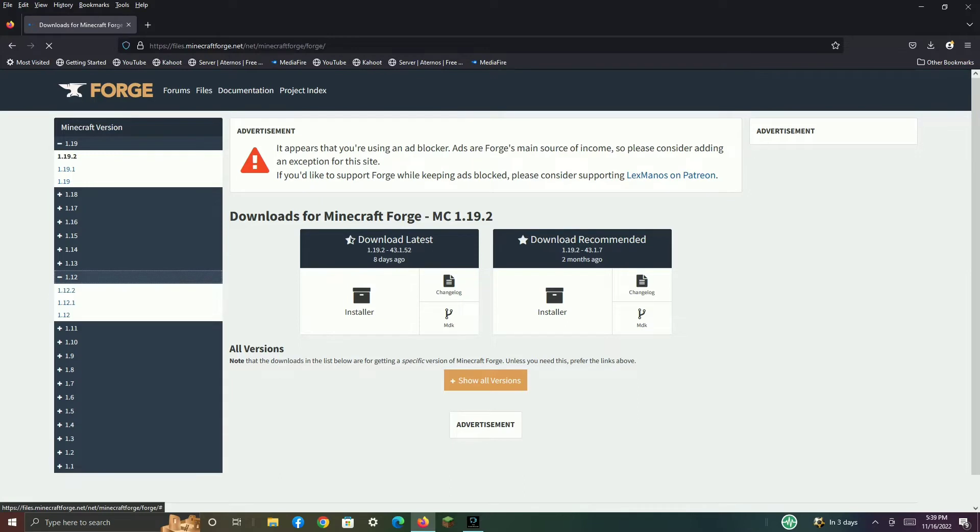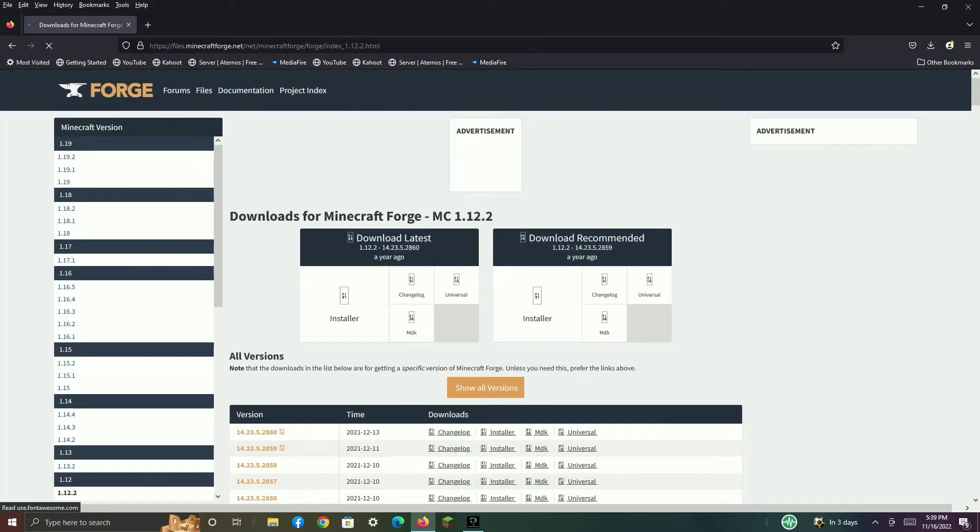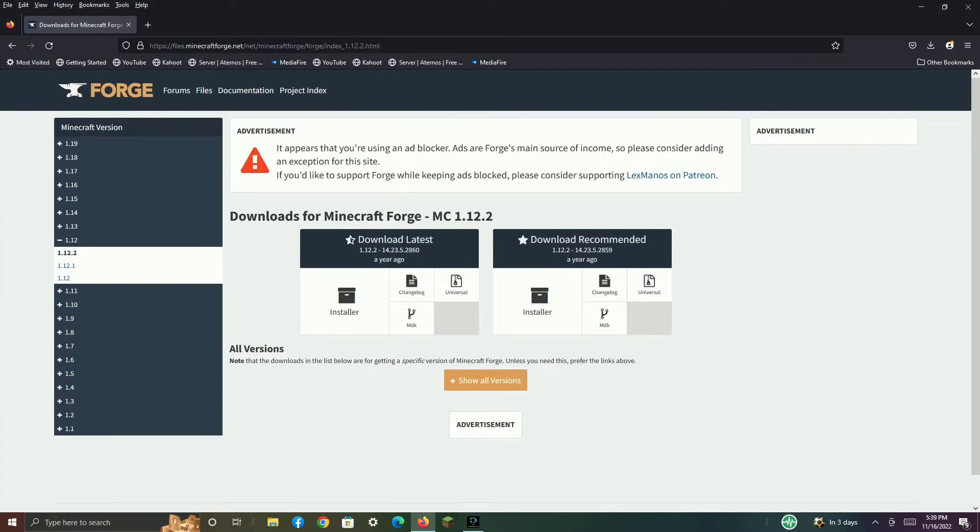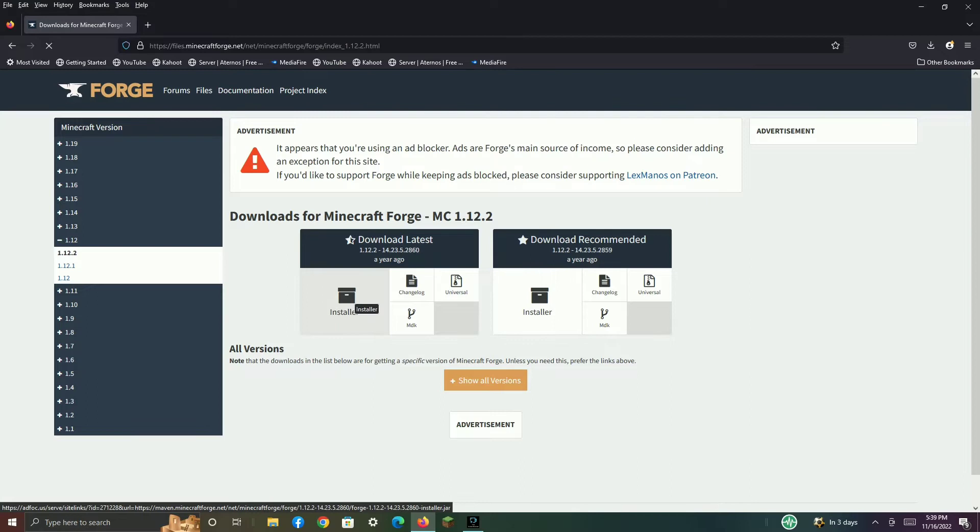In this case, I want 1.12.2, so that is right there. Then I recommend that you download the latest version. Click Installer.